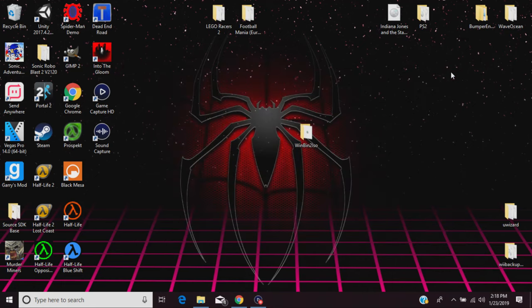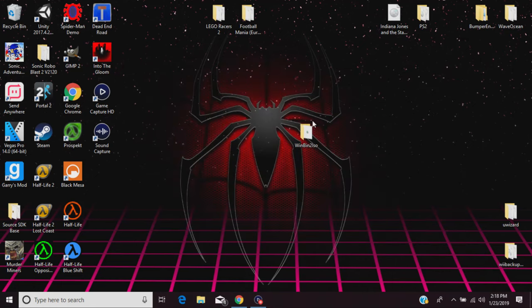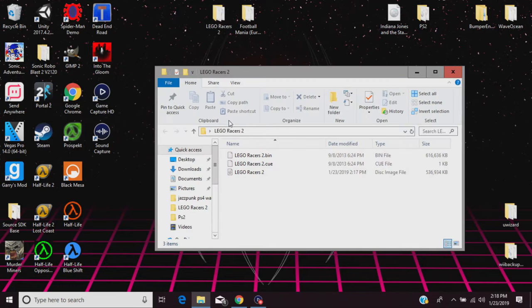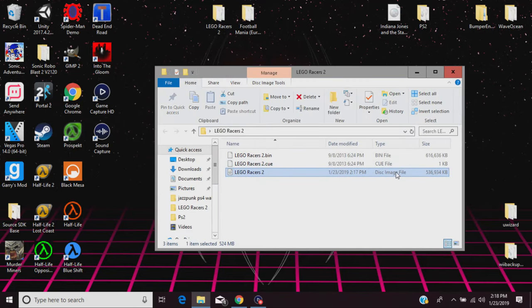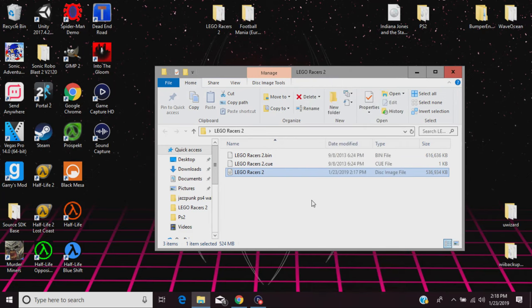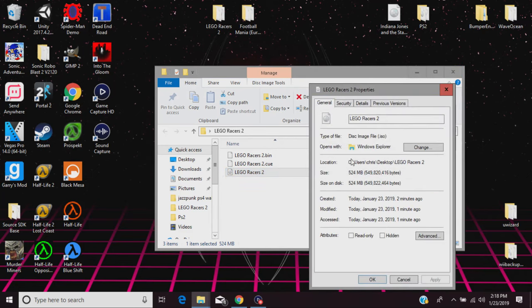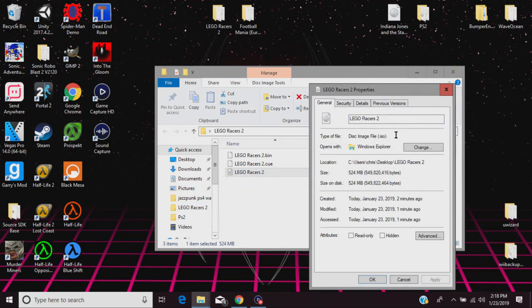And then go into your game that you downloaded. So for me it's Lego Racers again, and then boom, disk image file. If you hit properties, it says ISO. And hopefully this game works for you as well as it works for me.